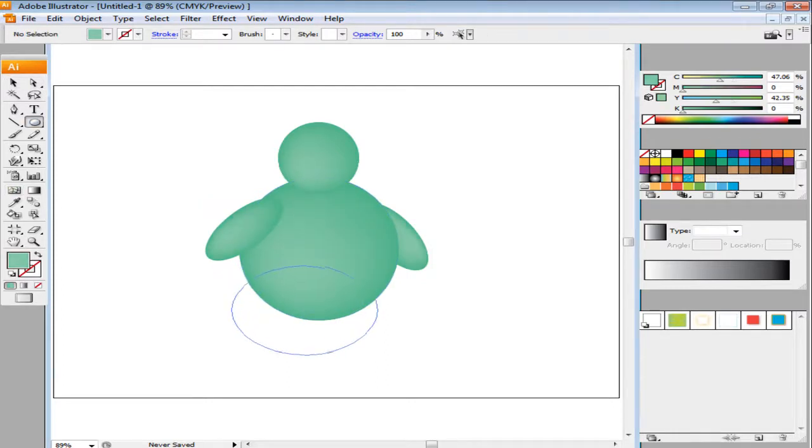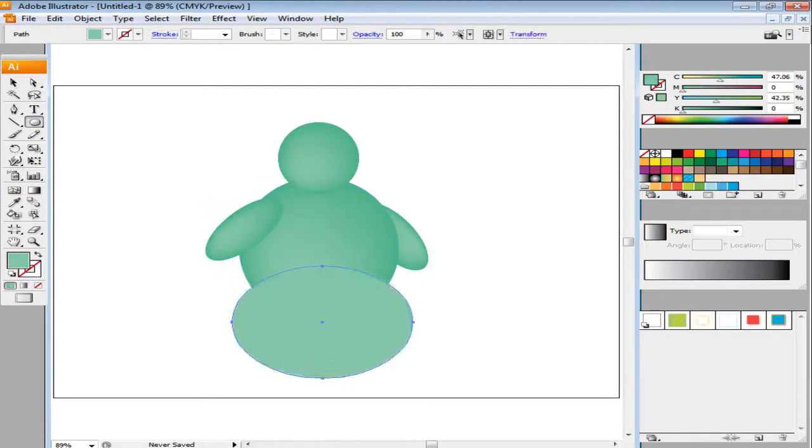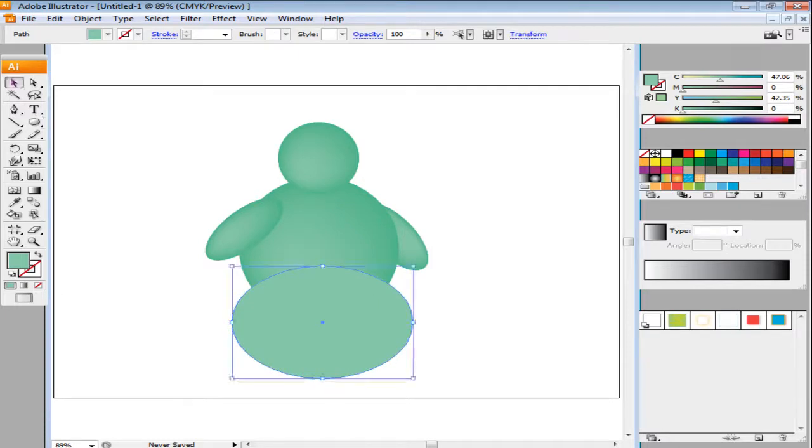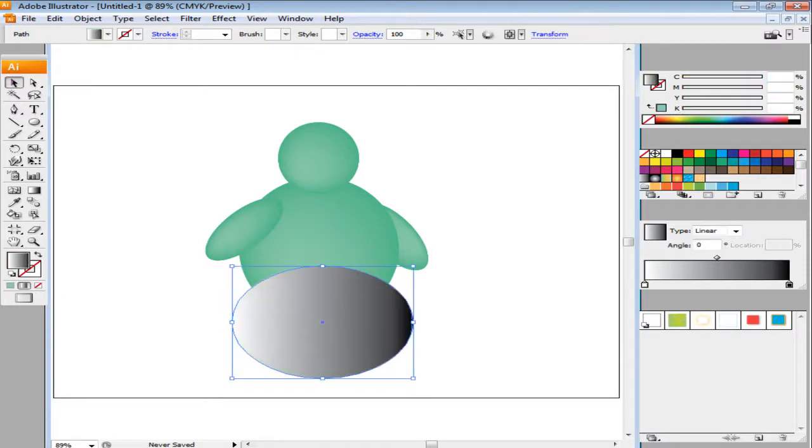To create a shadow for this figure, first create an ellipse. Add gradient to it through the gradient panel on the right-hand side. Change the type of the gradient from Linear to Radial.